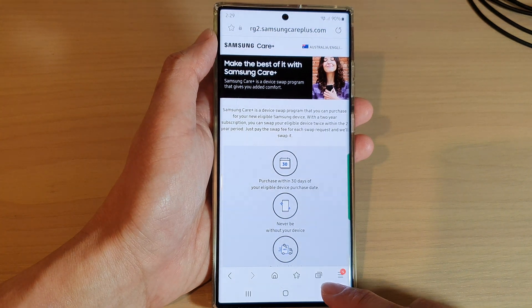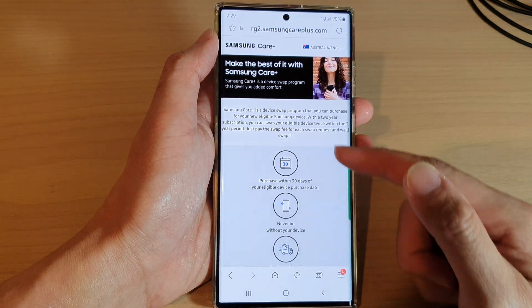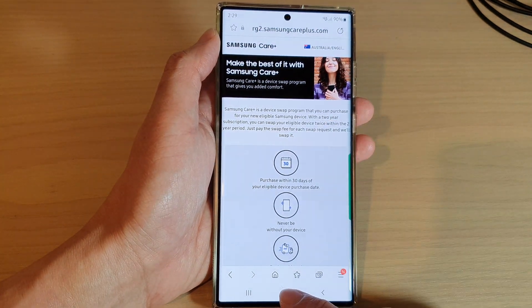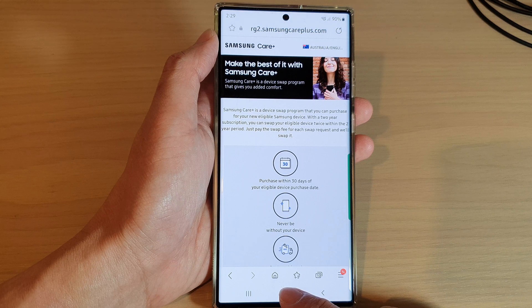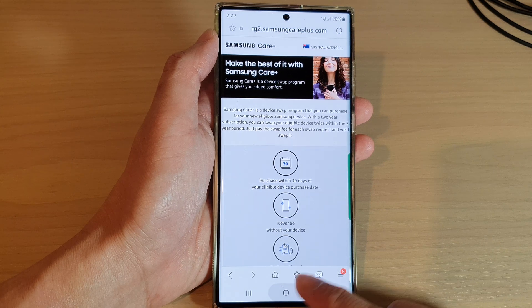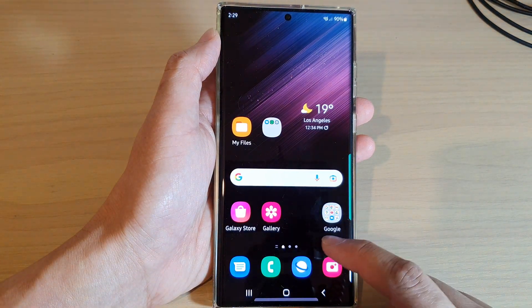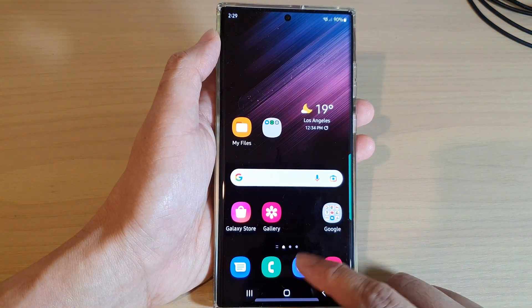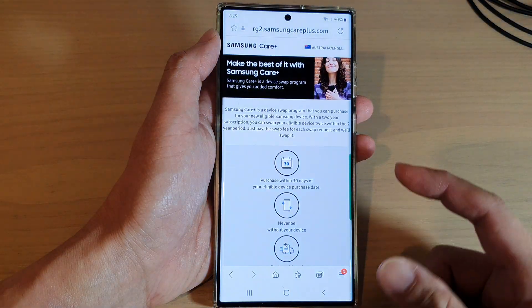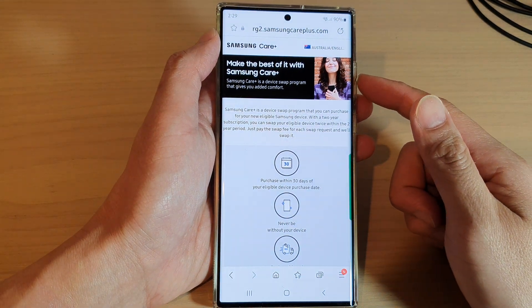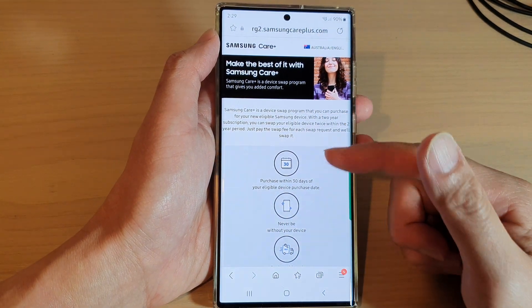After that, you can tap on the back key to go back to your current web page, or tap on the home button to return back to the home screen. And that's it — that is how you can clear all the browsing history.